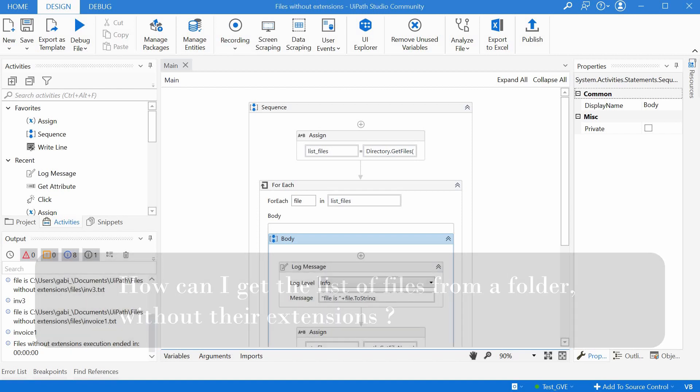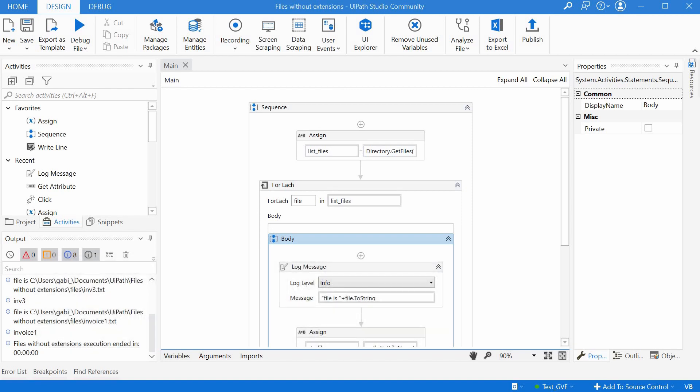Well, there are different possible solutions. We could look for the dot and take only what we have before that, but we can also use a function from an existing library. Let's have a look at the short workflow.